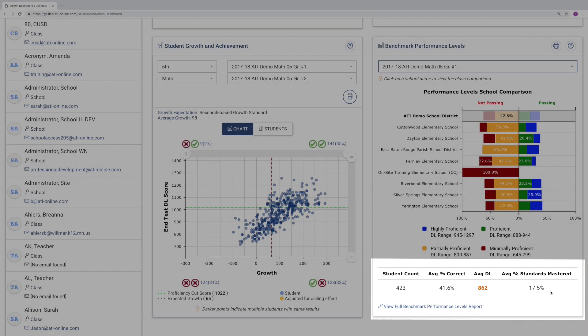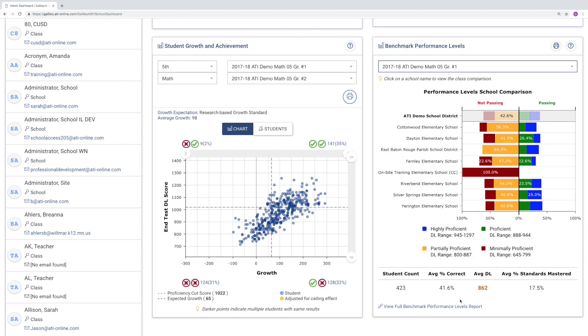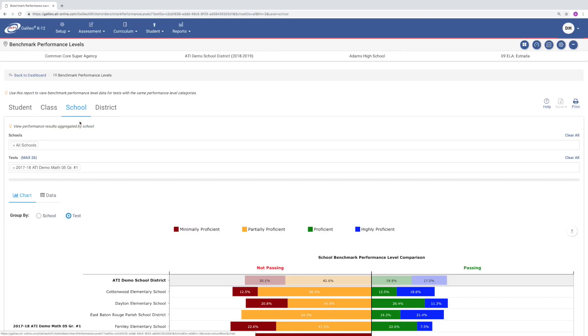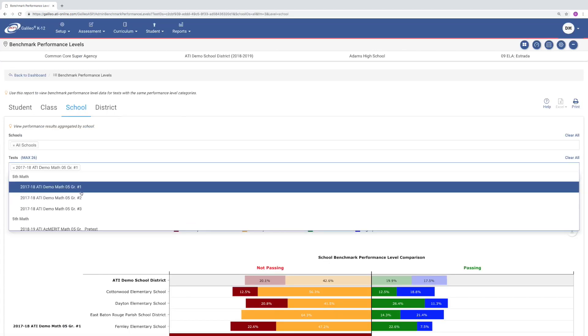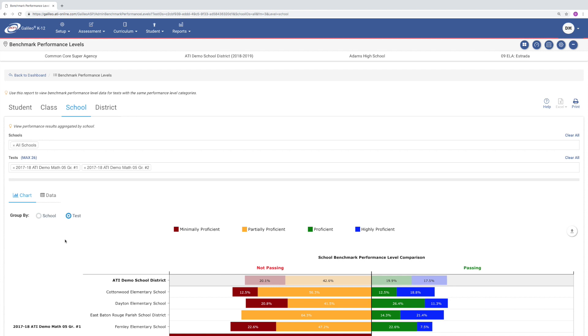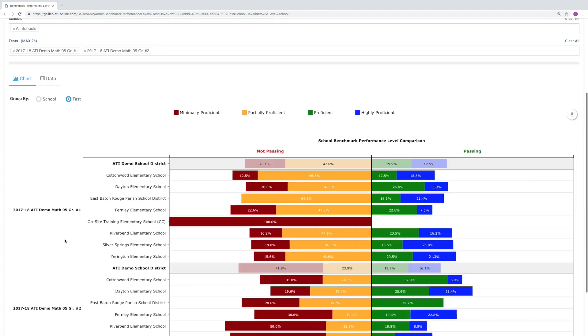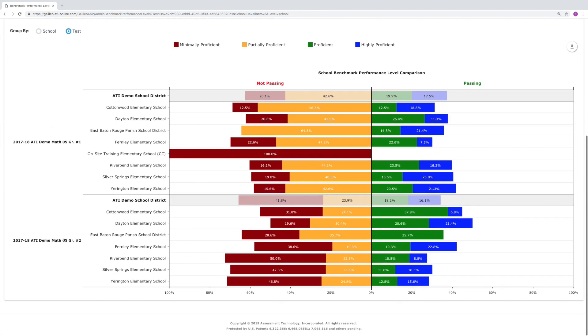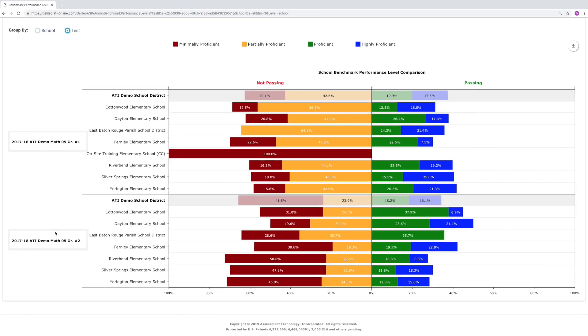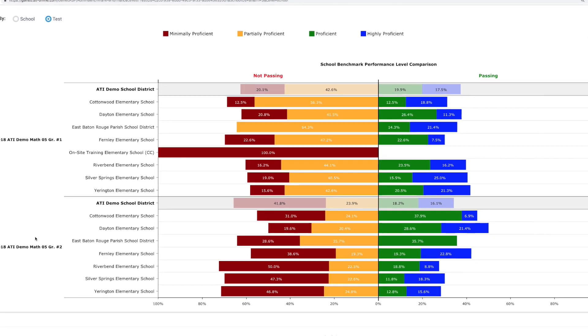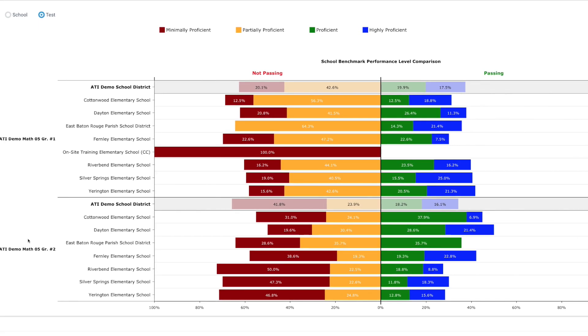Another handy feature is that by clicking on the View Full Benchmark Performance Levels report, you can compare performance for multiple assessments at once. For example, by selecting Benchmark 1 and Benchmark 2, you now have an instant comparison of student progress across these two tests for each school in the district.